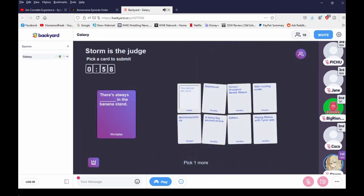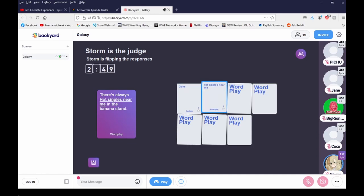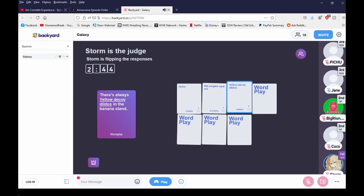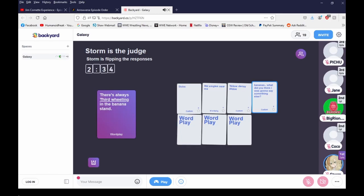Oh, I am the judge. There's always blank in the banana stand. Why do you always get the weird ones? God damn it. There's always dicks in the banana stand, okay. There's always hot singles near me in the banana stand. Heck yeah. There's always yellow decoy in the banana stand.